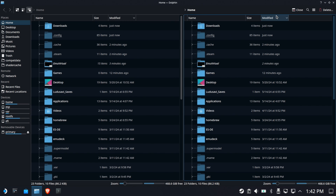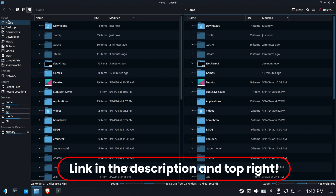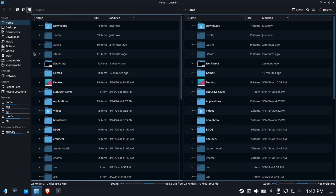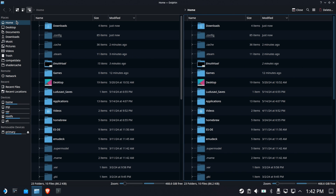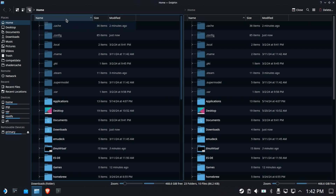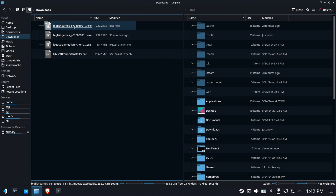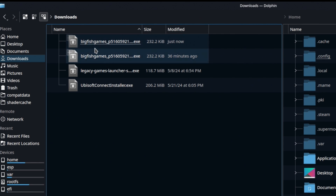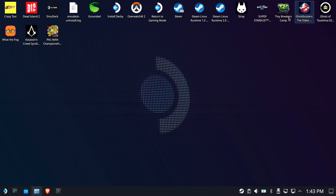Now we're done in Brave. Open up your Dolphin file manager. If you don't have split screen, a delete button, compact data, and shader caches in your Places panel, I recommend checking out my Dolphin tricks and tips video to make sure your Dolphin looks similar to mine. Go to Home and then your Downloads folder — you should see the installer there.